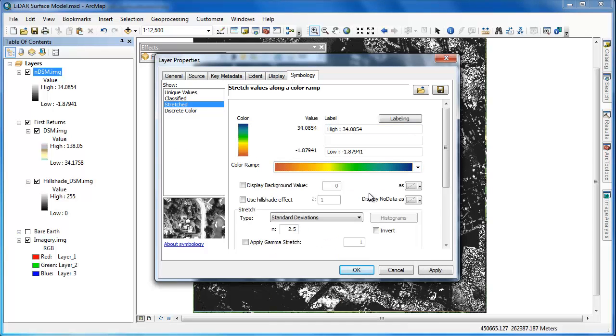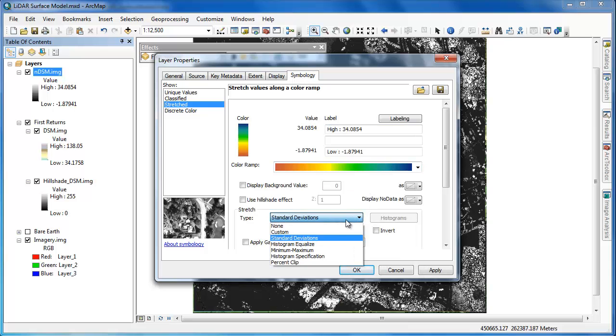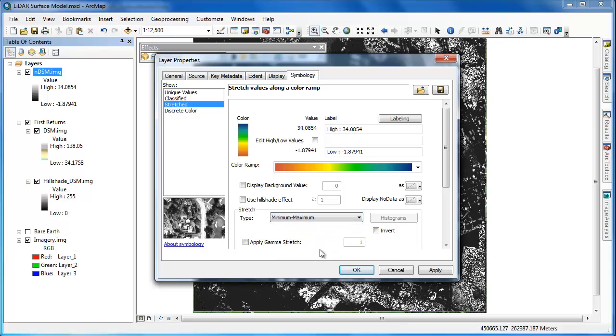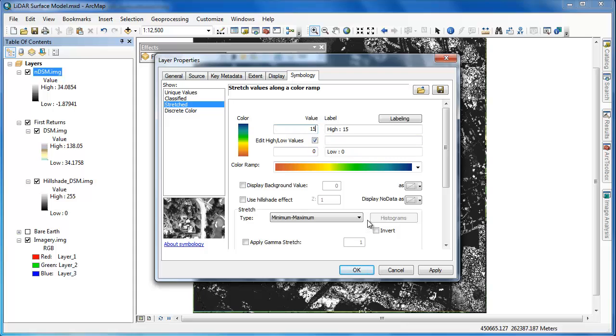Just as we did with our other raster surface models, we'll go in and adjust the symbology. Because this raster represents the height above ground, it's likely you'll want to adjust the stretch type to a min max. Furthermore, you'll probably want to edit the high-low values. You often get some spurious values, so it's a good idea to start at zero and then to enter some cutoff point for your vertical threshold.